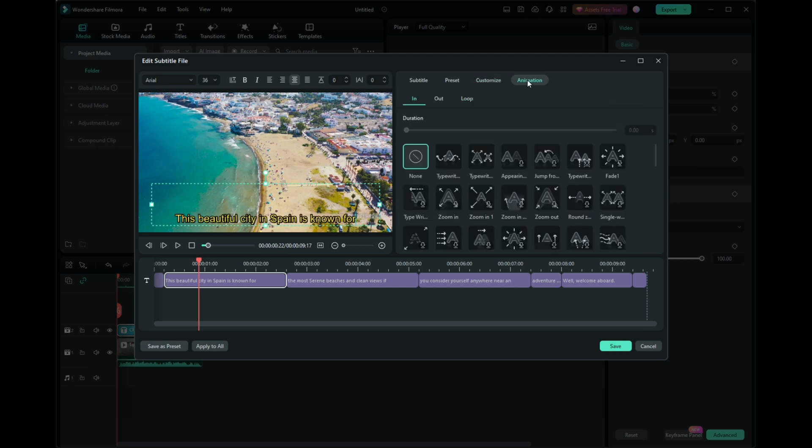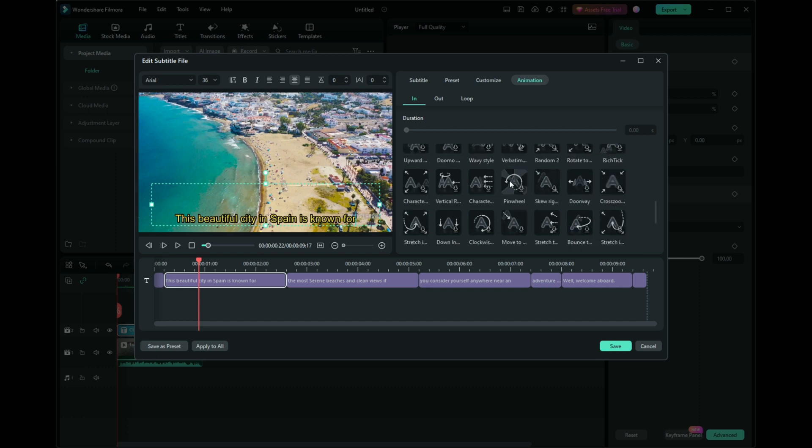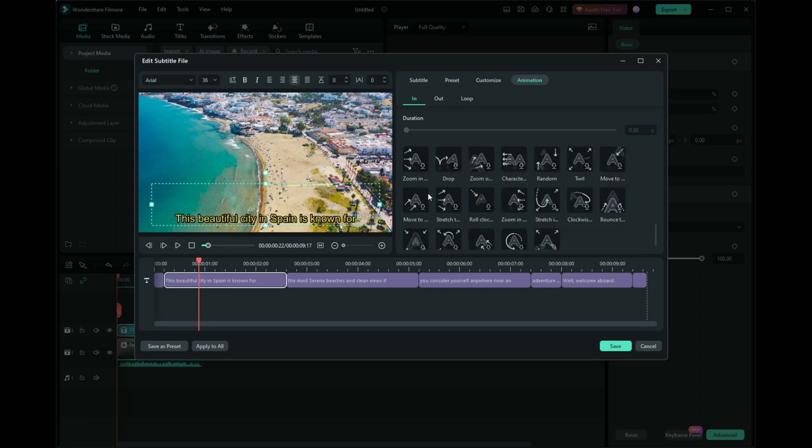Animate your subtitles for dynamic content like TikTok and YouTube shorts to capture attention. Filmora offers a variety of animations which will be downloaded first, so ensure you have an internet connection. Click Apply All to extend your edits to all subtitle clips.